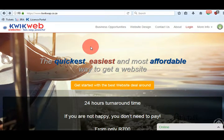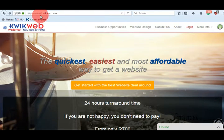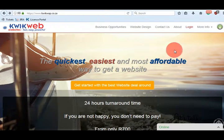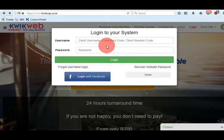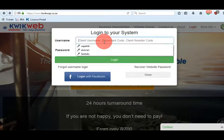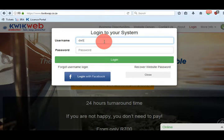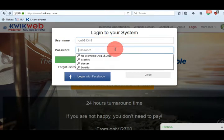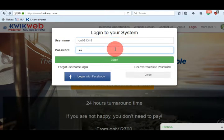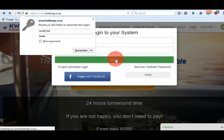To login to your sales agent portal, go to www.quickweb.co.za. On the right hand side, click on login and enter your sales agent username and password. Then click the green login button at the bottom.